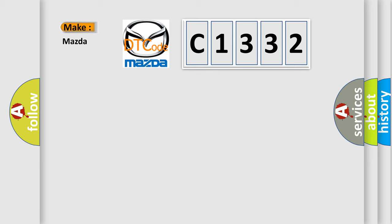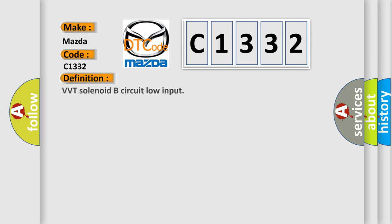So, what does the diagnostic trouble code C1332 interpret specifically for Mazda car manufacturers? The basic definition is...